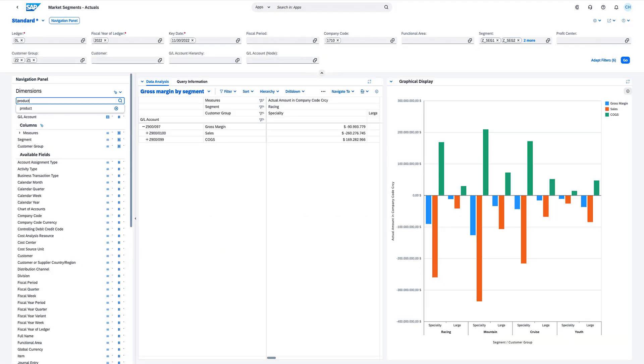To understand profitability and make well-informed decisions, you need the ability to analyze both revenue and the cost of goods sold. Here, you can slice and dice data in real time across different dimensions with accuracy to create a level of granularity that brings transparency to complex financial scenarios.